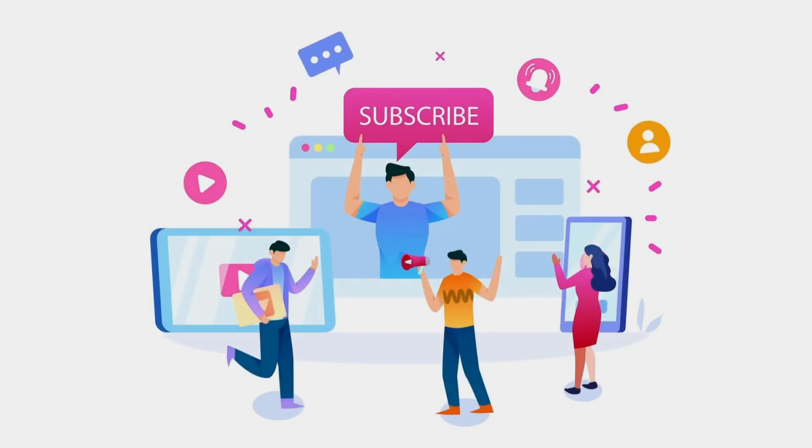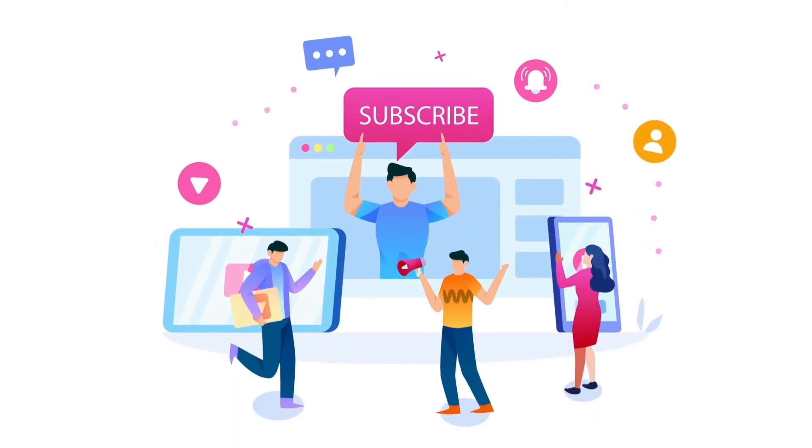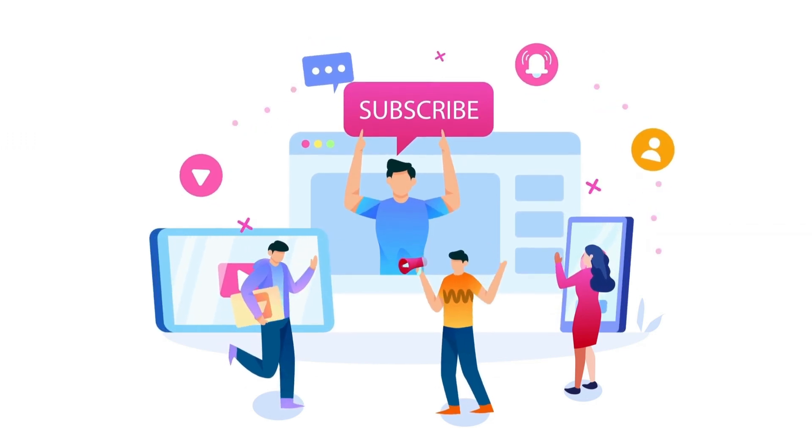If you haven't subscribed to our channel yet, please subscribe and turn on the notification bell to stay updated.